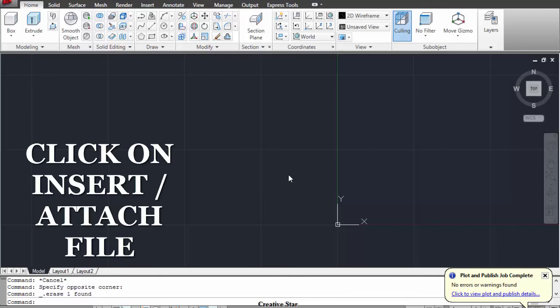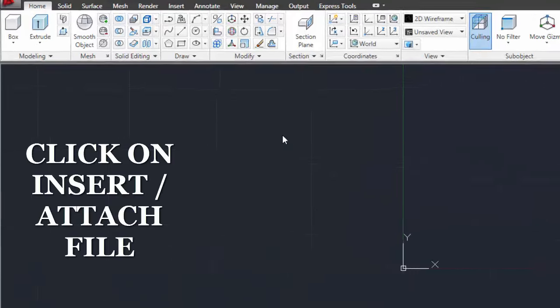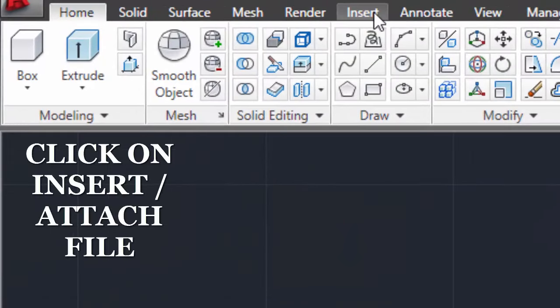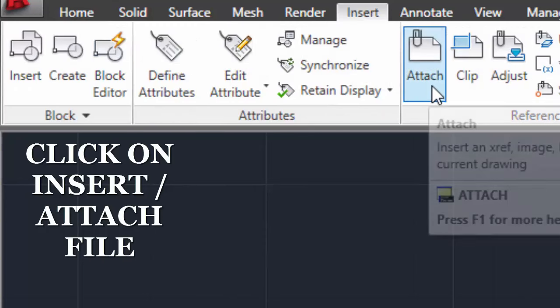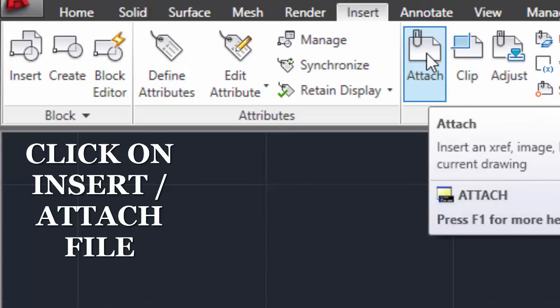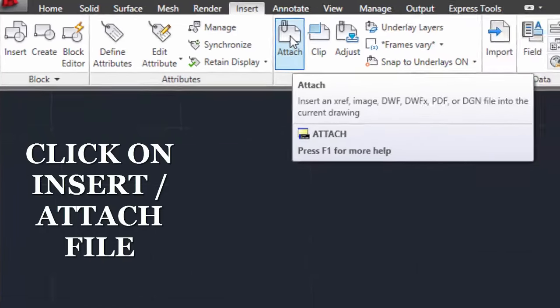First, we have to go to the Insert option which is in the top menu. Click on the Insert option and then there you will find an Attach option. You have to click on that option.